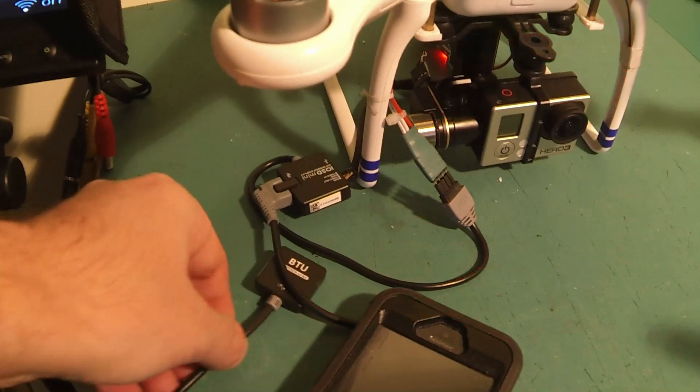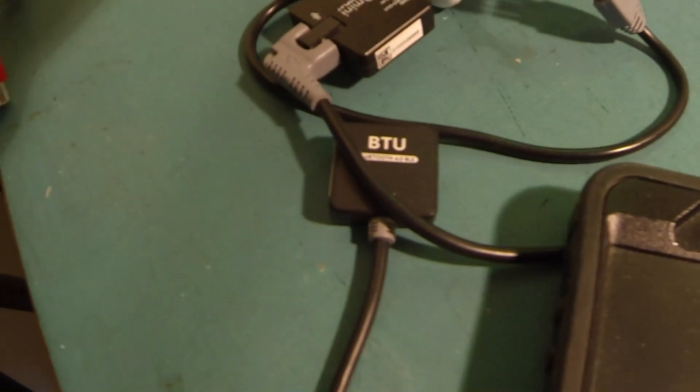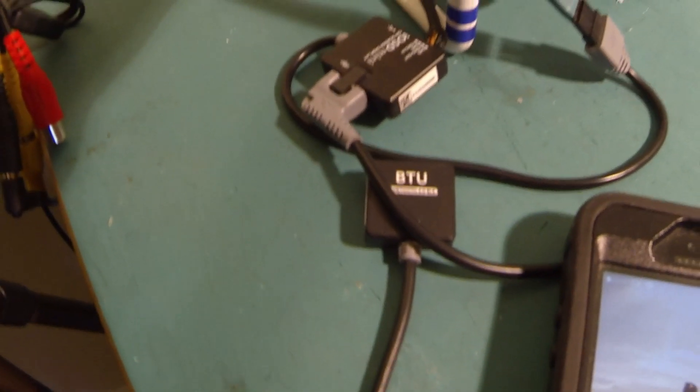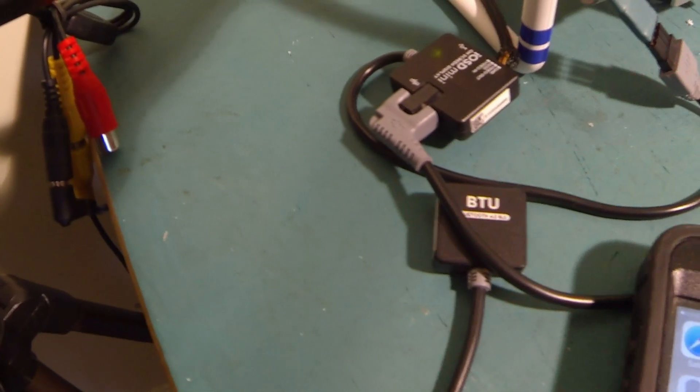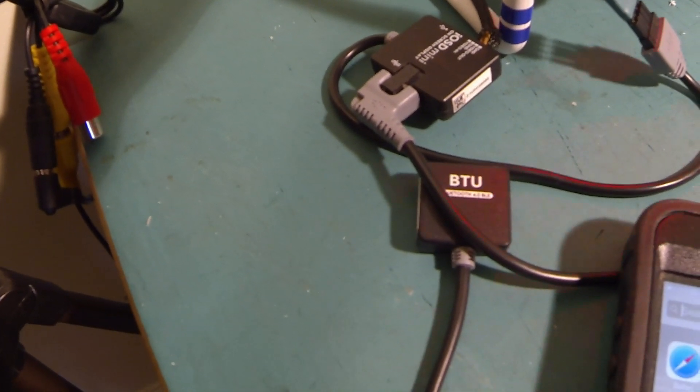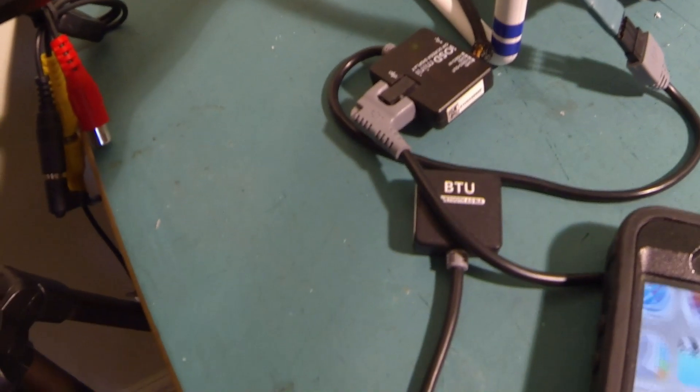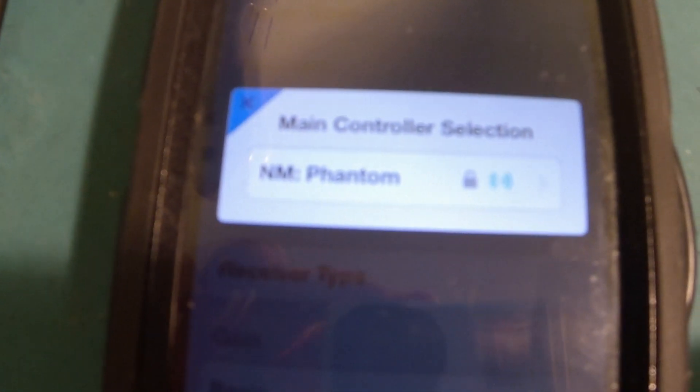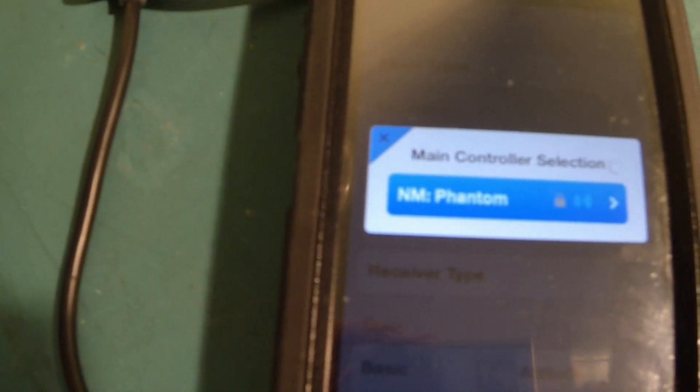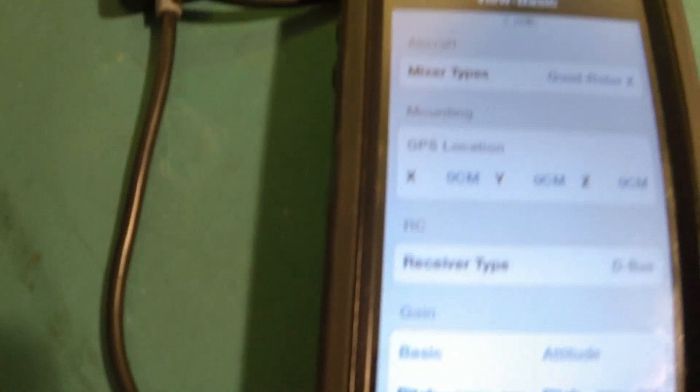So let's just make sure that the piggyback system is working. BTU unit, turn the Phantom. Go into the NM assistant. And immediately it's already done a scan, found the Phantom, and it's connected. We can see we've got a connection there.